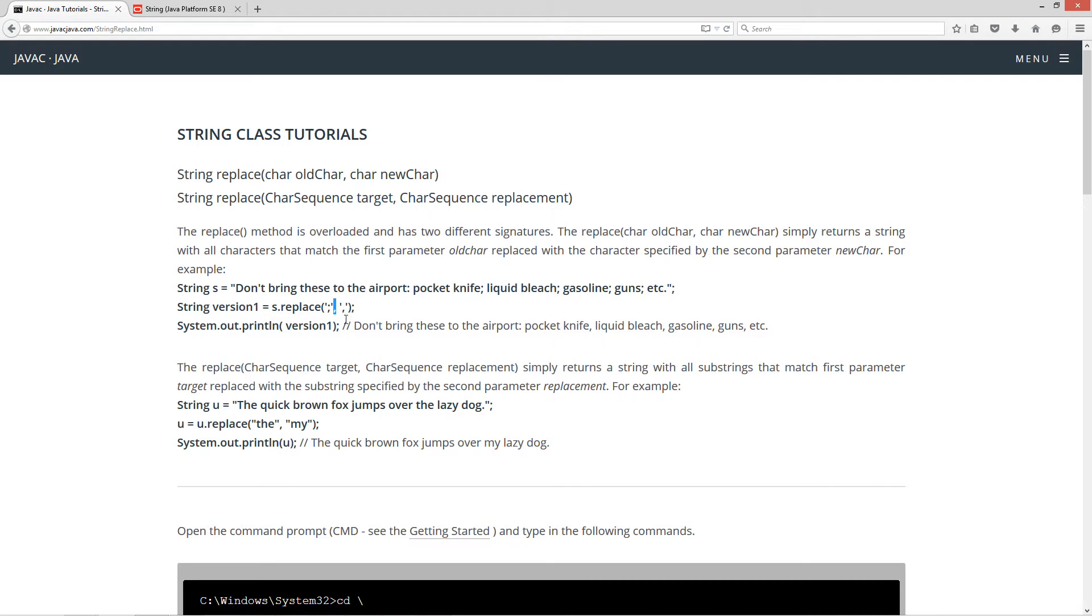And we're separating the parameters with the comma here. So then version one will then basically be equal to, don't bring these to the airport: pocket knife, comma, liquid bleach, comma, gasoline, comma, guns, comma, etc.